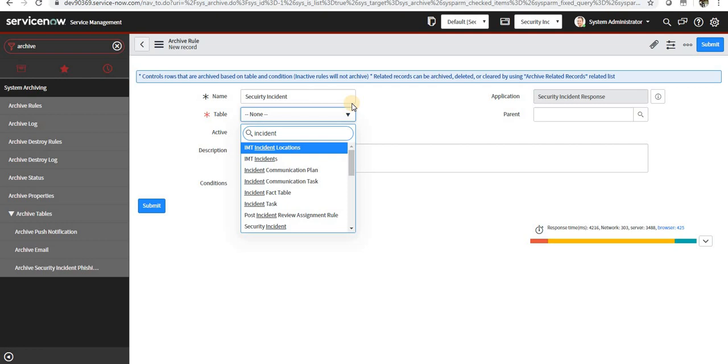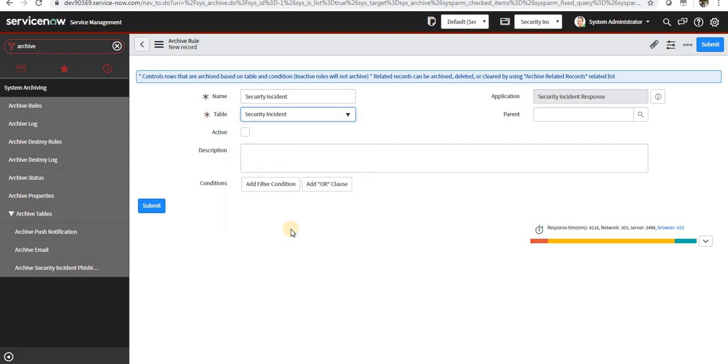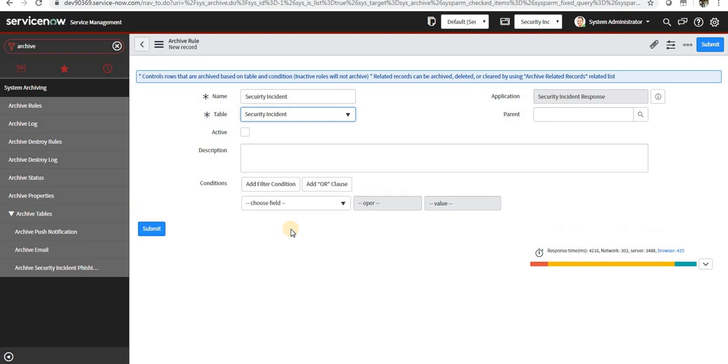Because there is an out-of-the-box rule already for that. So what I will do is take an example. I'll create one for security incident and I will have some conditions.